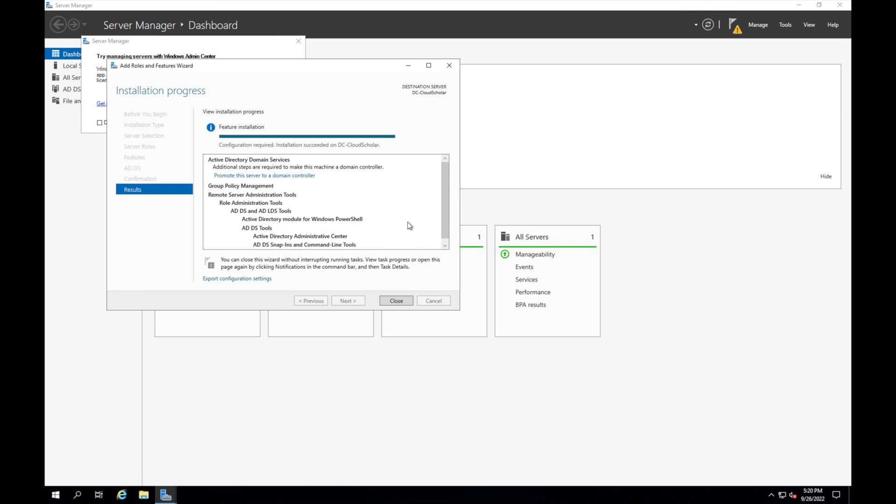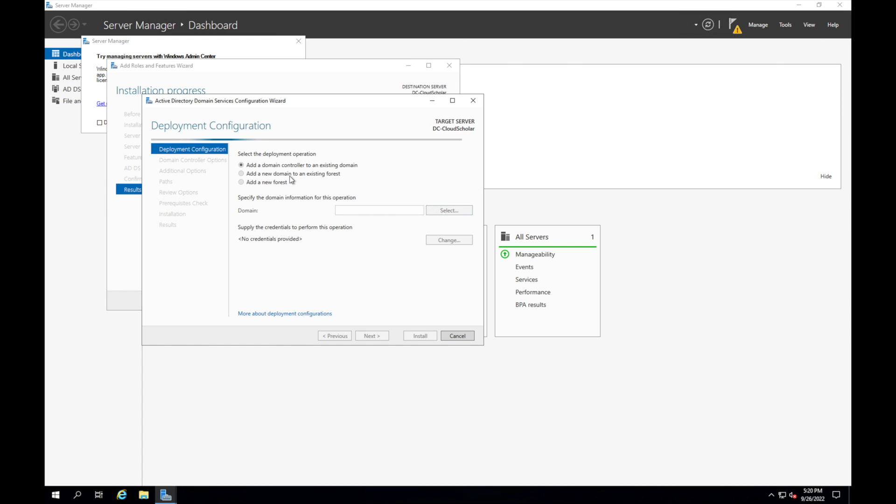Okay, you'll see here it's going to say promote this server to a domain controller. You want to definitely click on that option. Once you click on that option you'll see a new window will pop up right here. You need to go down to add a new forest because we're not doing anything from existing, this is from scratch.